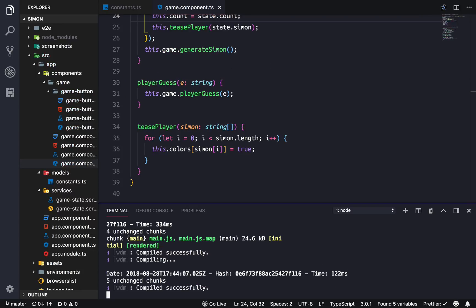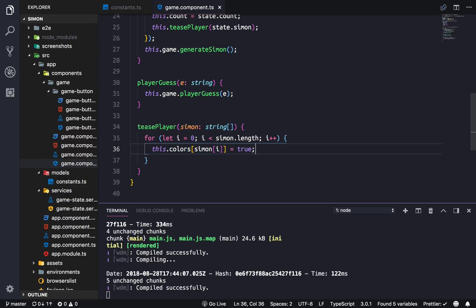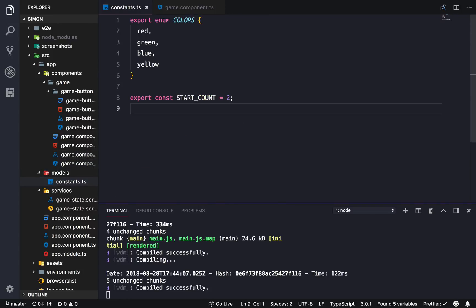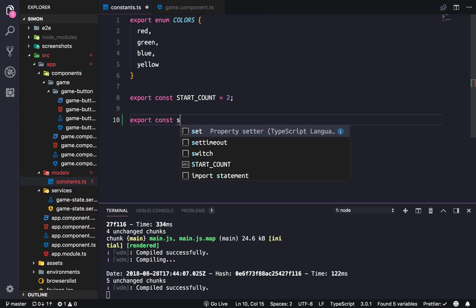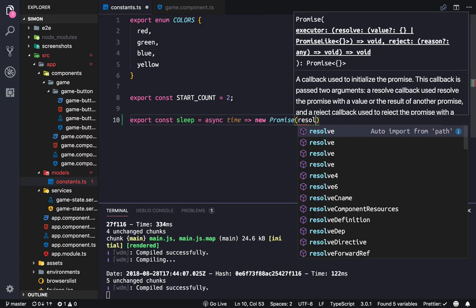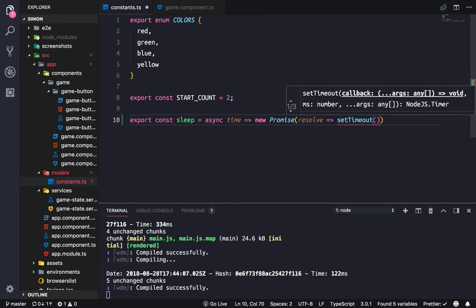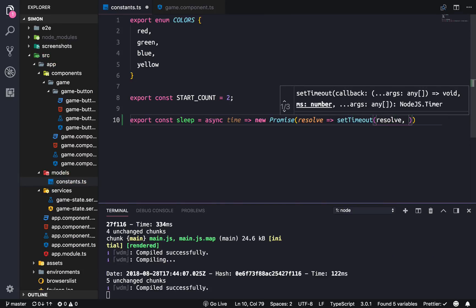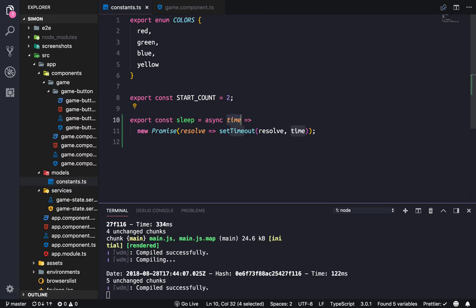All right so with this tease player we're just turning on the active state to be true and it's just, this is not a very good example, so let's keep refreshing. All right so it's just on and you don't really know the order. So instead we're going to wait a little bit under a second and then turn it off. Then to do that we're just going to create a helper function that we're going to call sleep and it is going to be an async function that takes in time and returns us a promise. So promise needs a resolve and we're going to use that time to resolve it, passing in the time from this time.